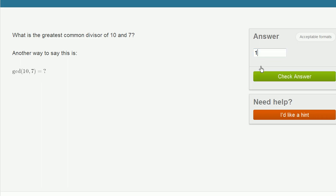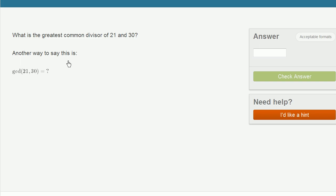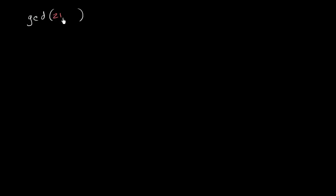So let's write that down: 1. Let's do one more. What is the greatest common divisor of 21 and 30? That's just another way of saying that. So 21 and 30 are the two numbers we care about, and we want to figure out the greatest common divisor — I could have written greatest common factor — of 21 and 30.